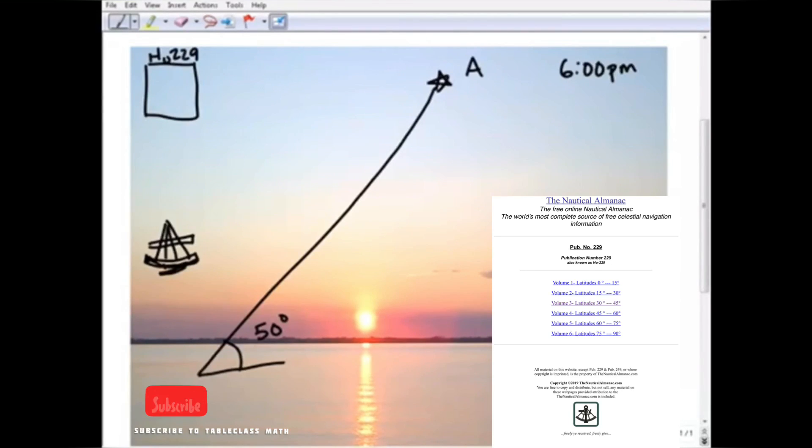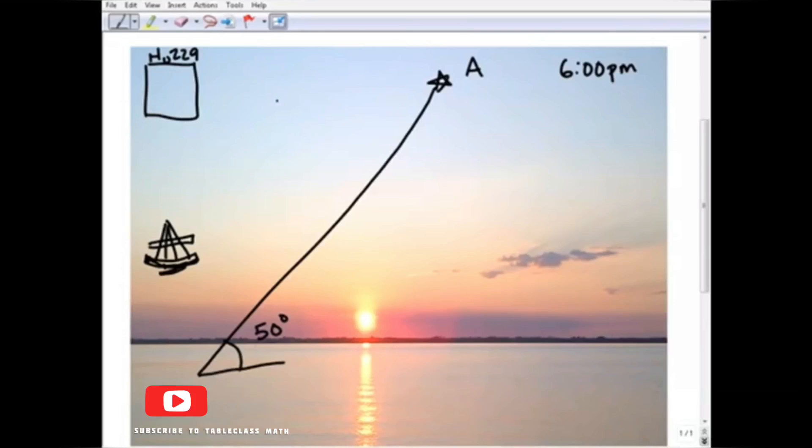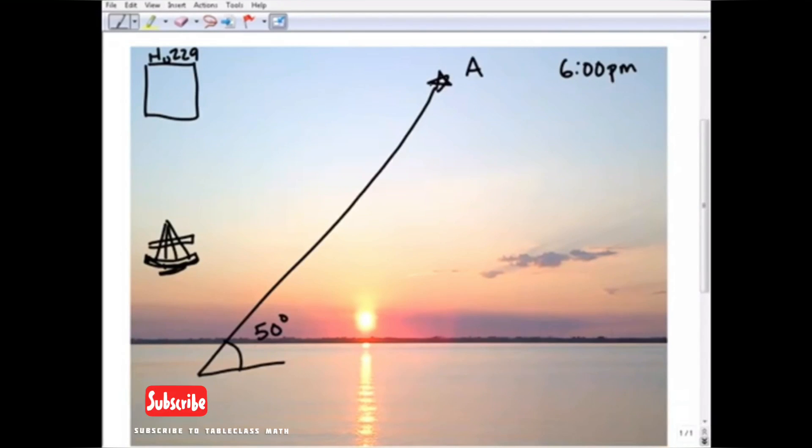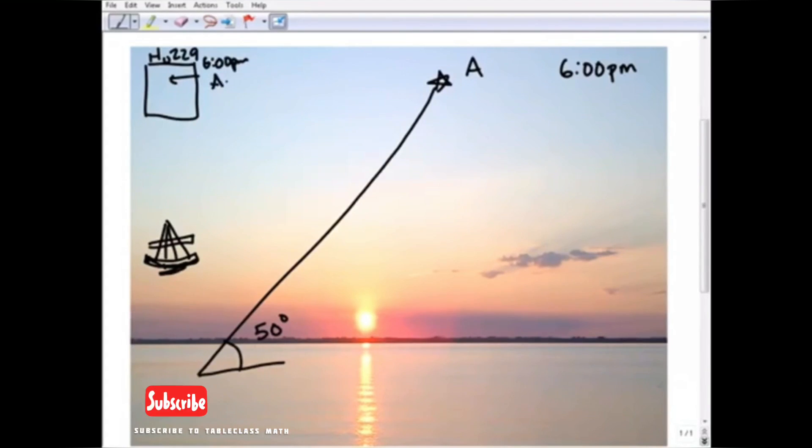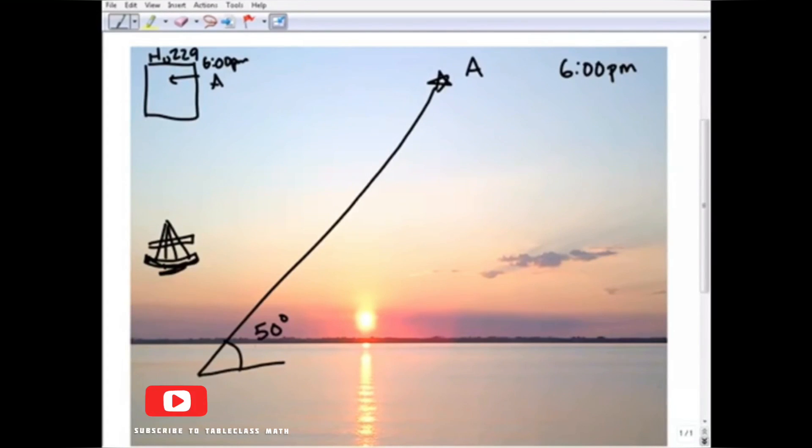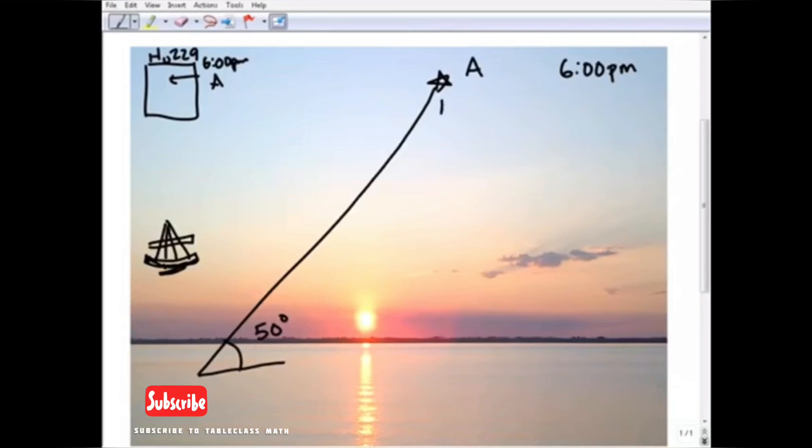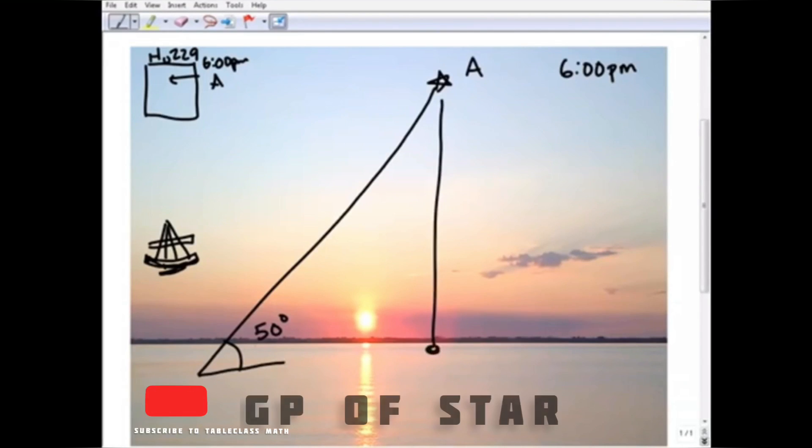And I go to this book and I'm saying, 'Okay, it's 6 p.m. and I'm looking at star A.' And the book would tell me, 'Well, star A should be located at this position at 6 p.m.' At 6 p.m., you should be seeing star A directly over your head, 90 degrees.